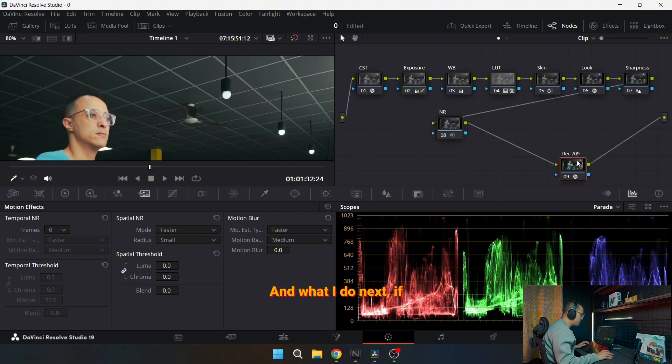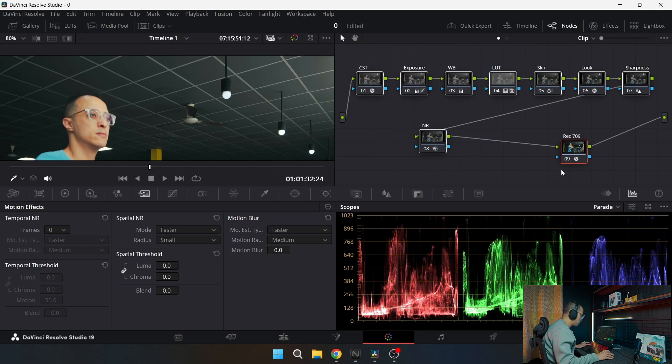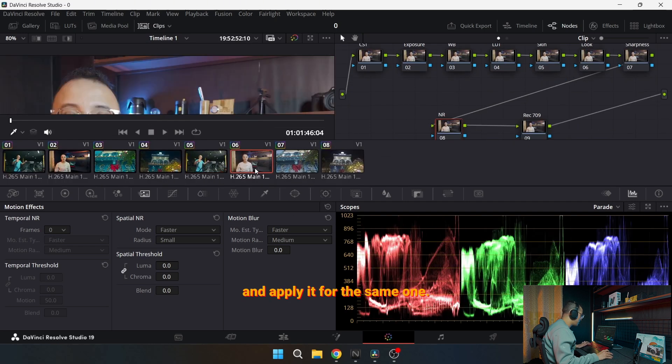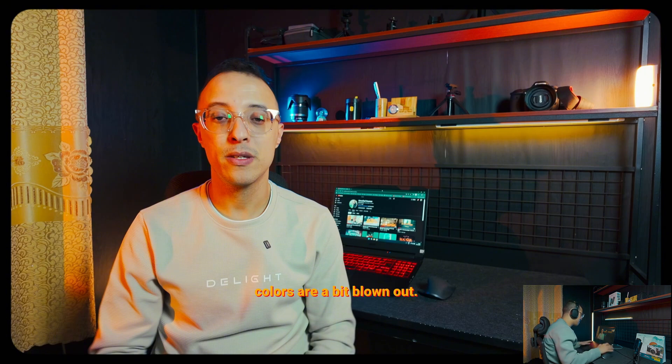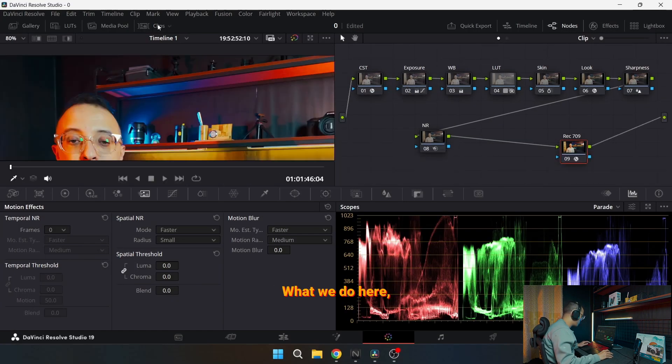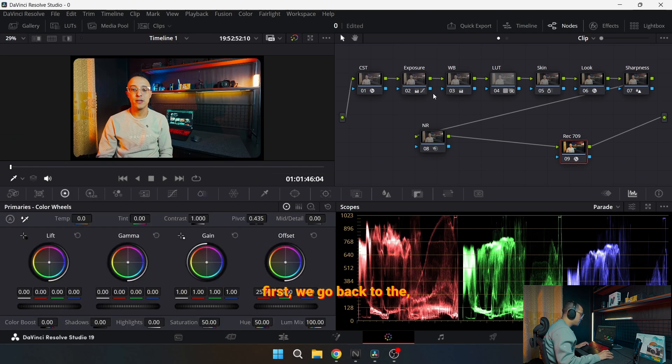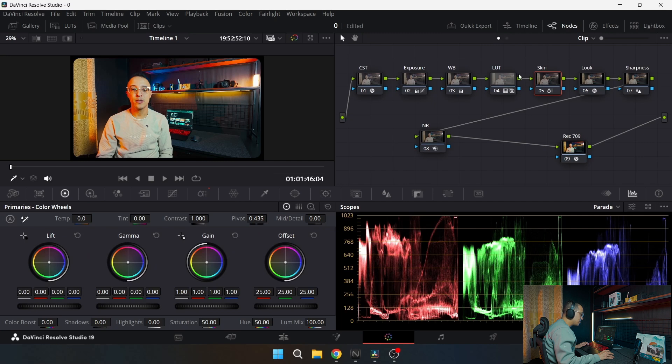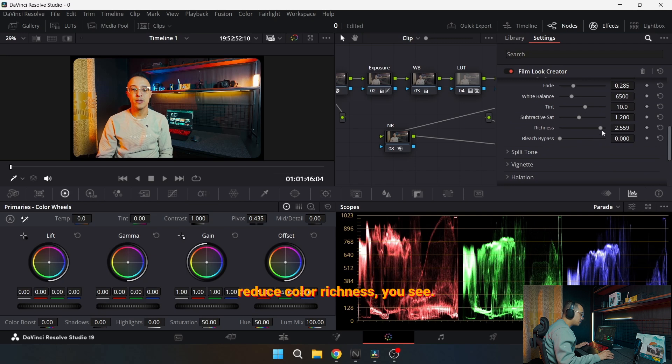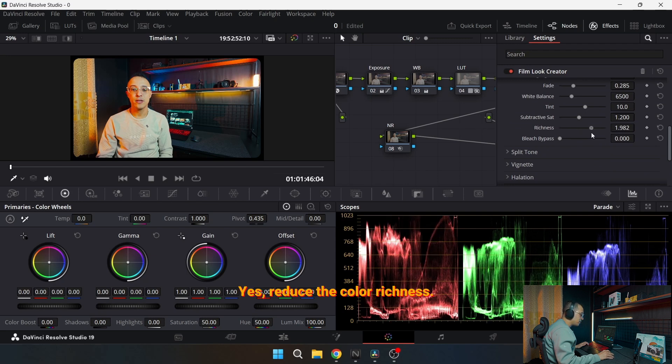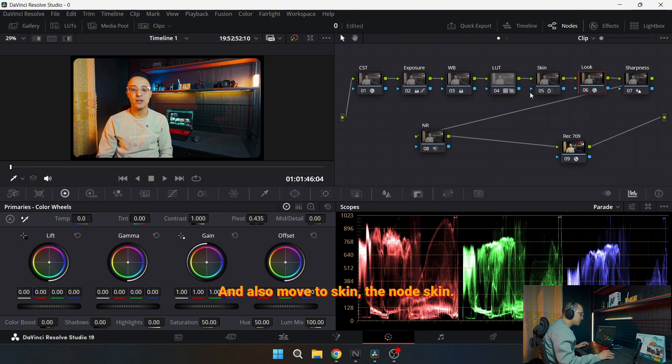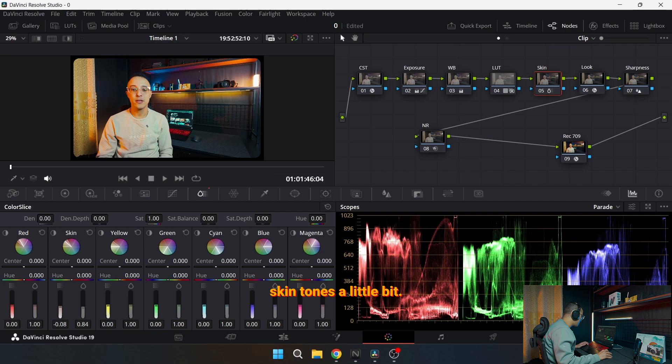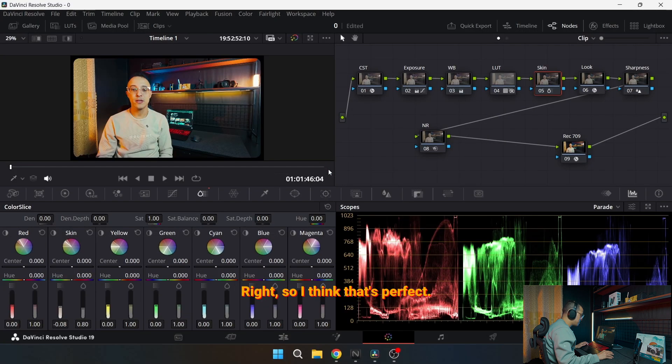And what I do next, if I want to, I just copy the nodes and I go here and apply it for the same one. But as you can see here, the colors are a bit blown out. What we do here first, we go back to the look and reduce the color richness. And I also move to skin, the node skin. I try to drag the skin tones a little bit. So I think that's perfect.